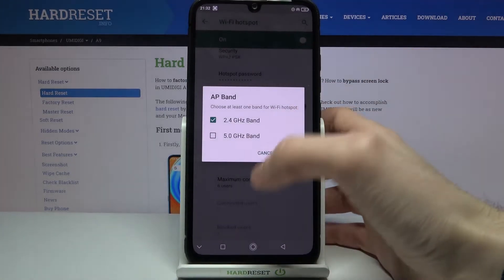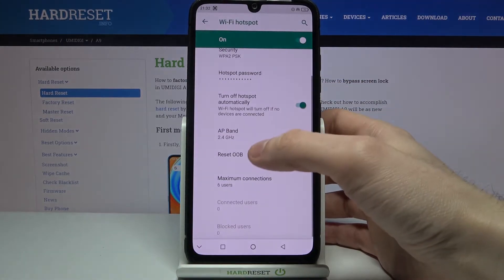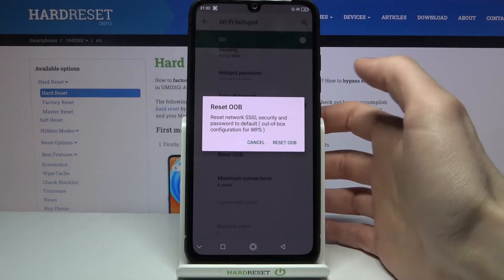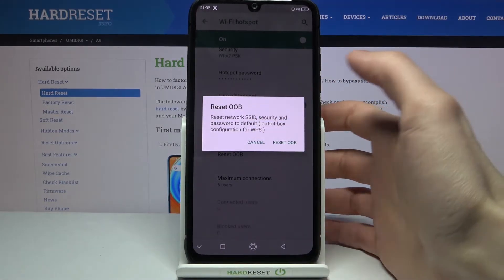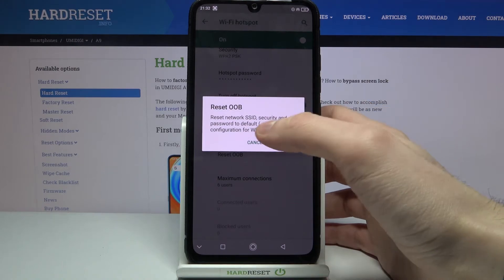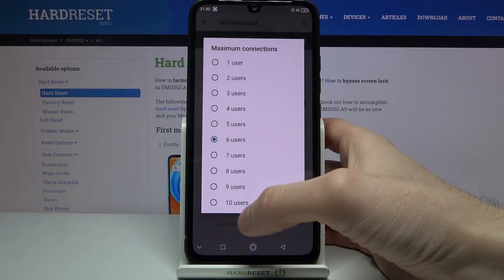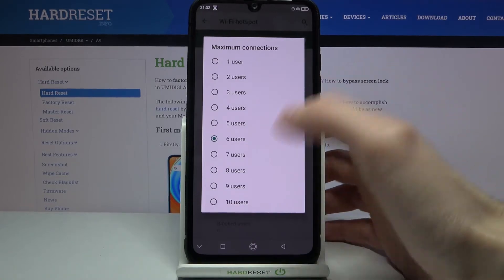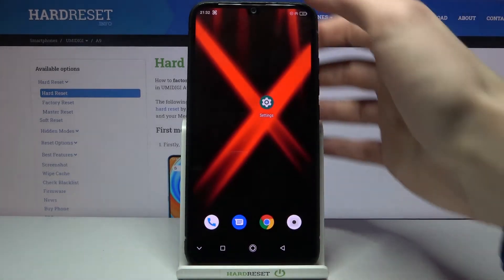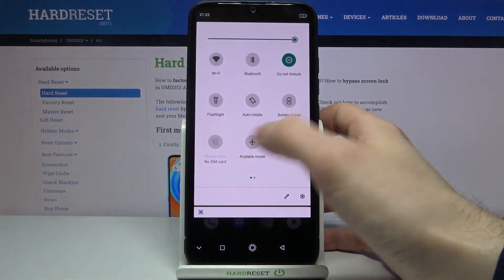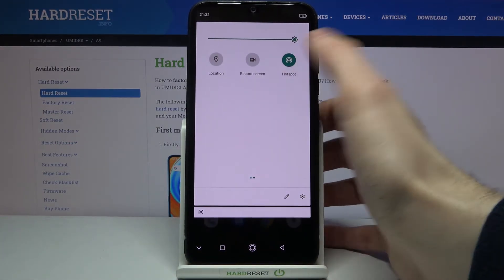You can select its AP band here. You can reset its OOB settings, which means resetting the network SSID, security, and password to default. You can also manage the maximum amount of connections here. And you can switch the portable hotspot on at the upper bar.